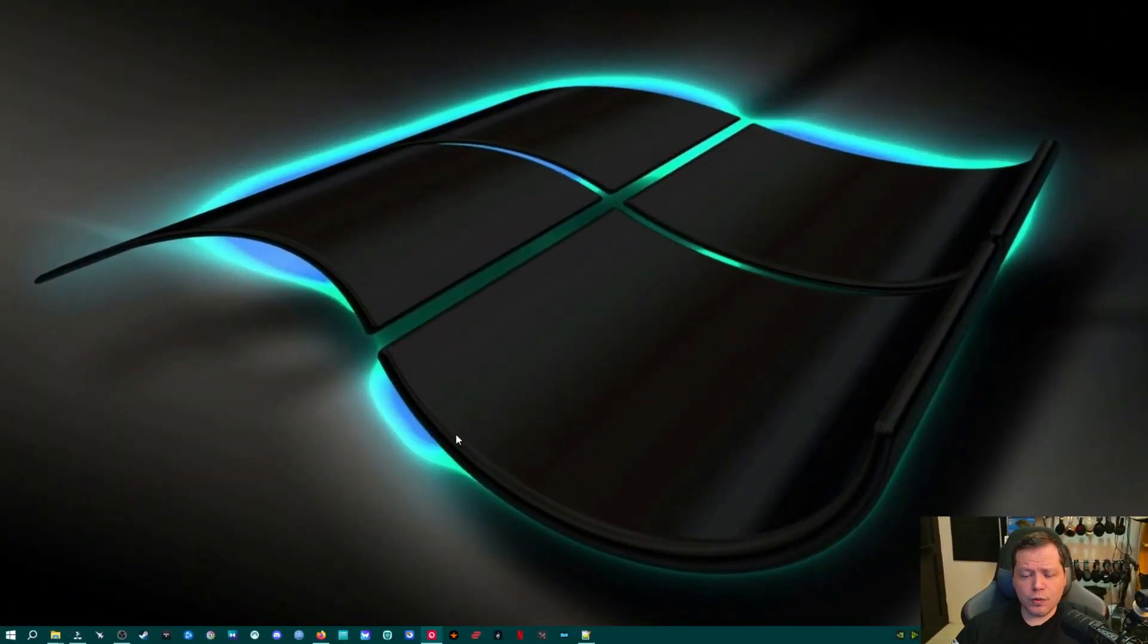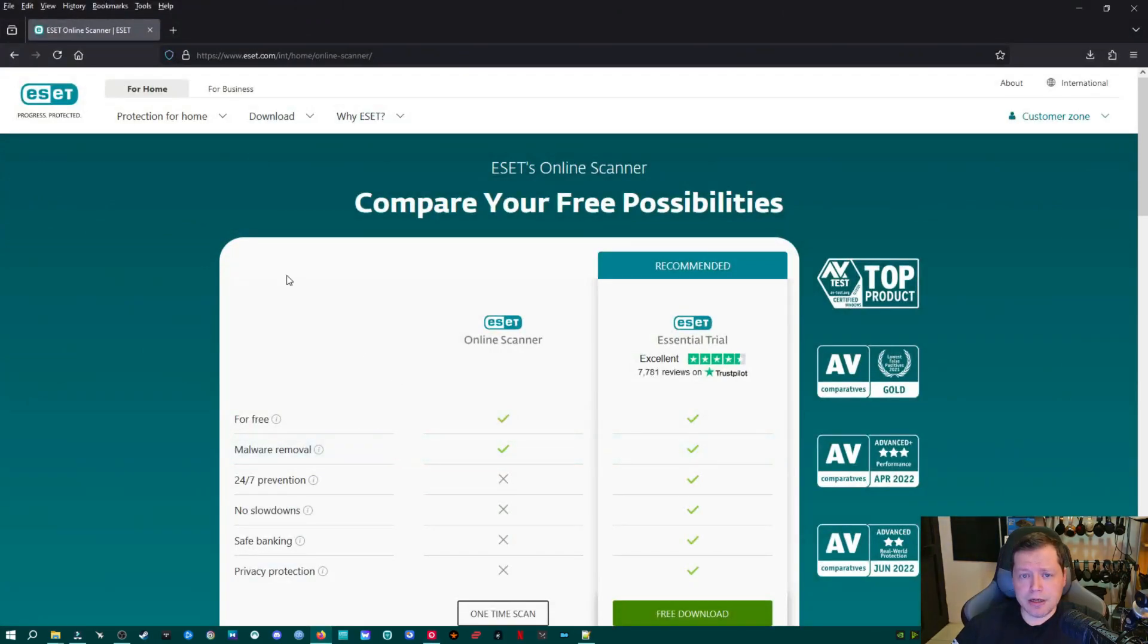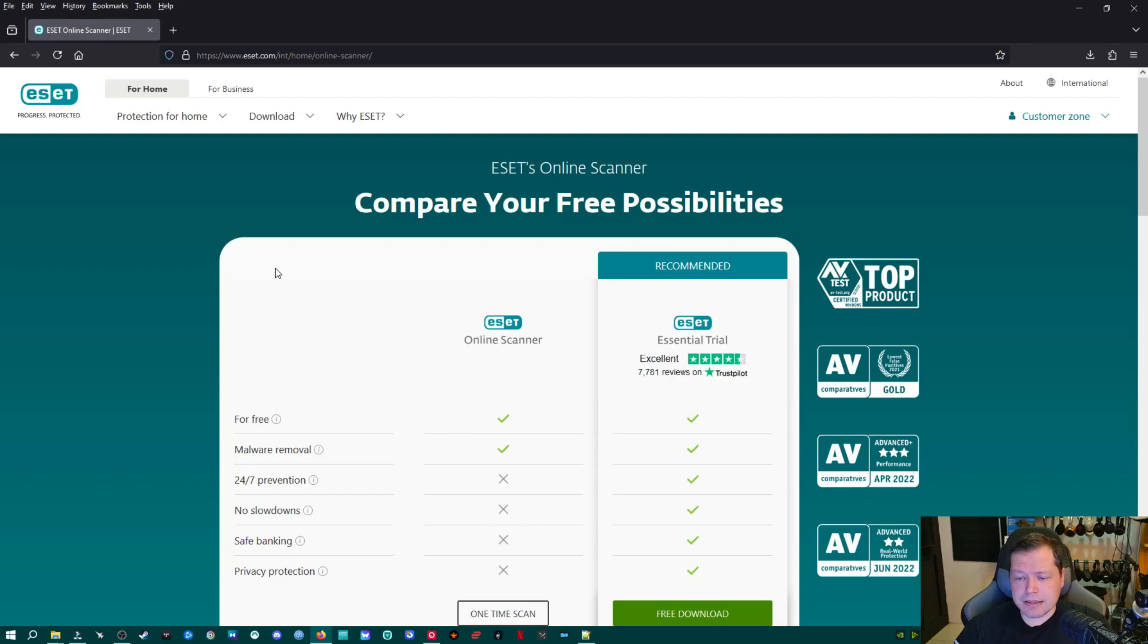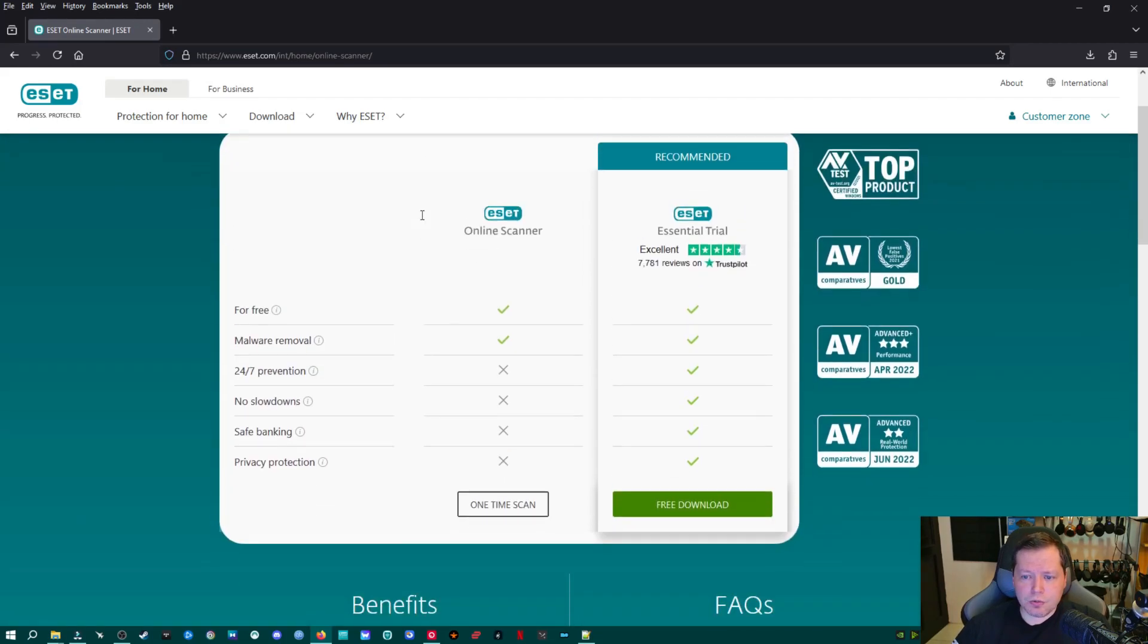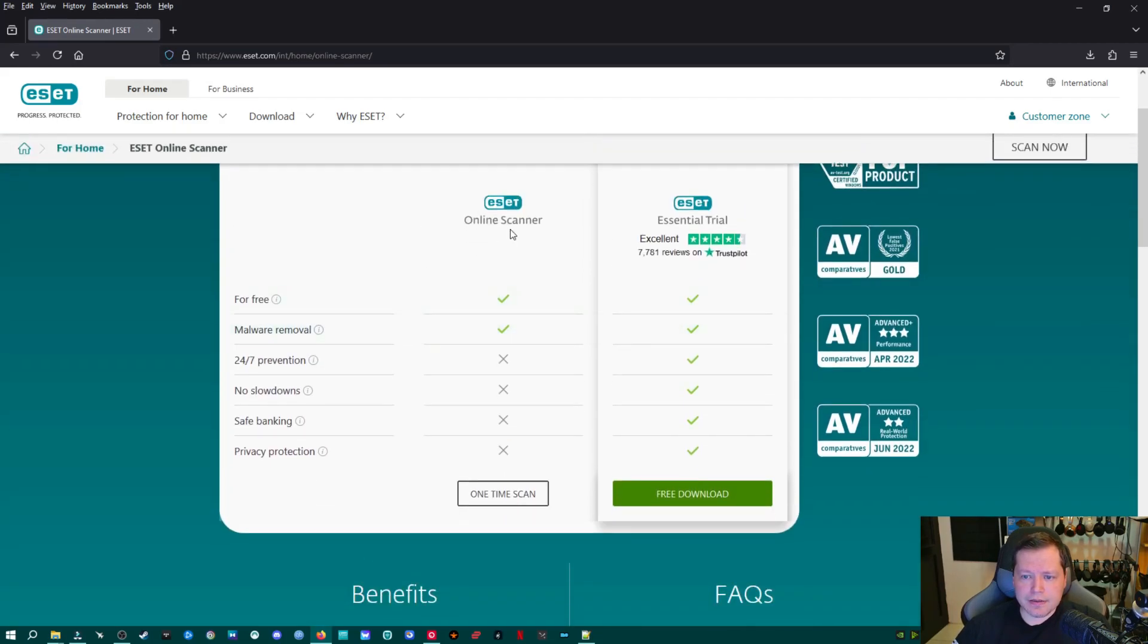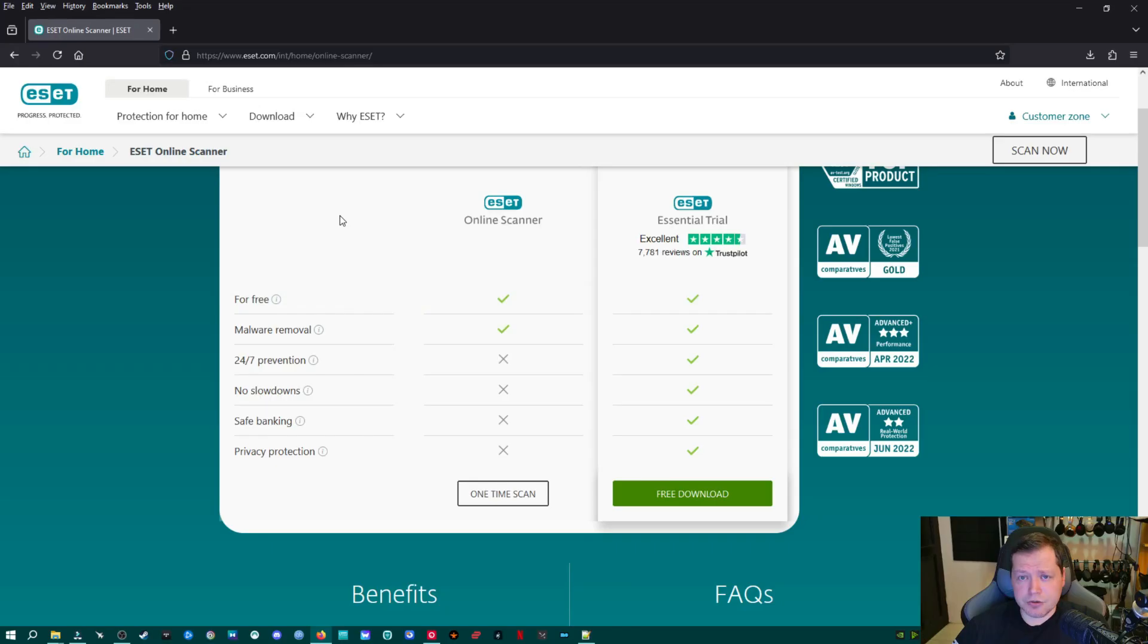The first tool we're going to need is ESET Online Scanner. You can get it right here at the link in description. Matter of fact, I'm going to link everything in the description to what we're talking about today just to make it easy. But it's right here on the website, and you're just going to scroll down here and get the online scanner. If you click this one time scan, that will download the application, and then we can move on to the next tool.